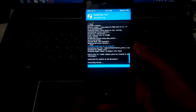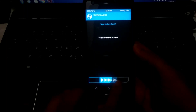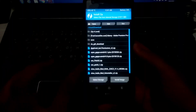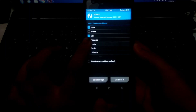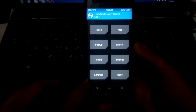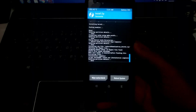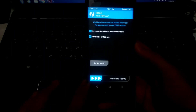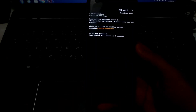After flashing the first patch file, go back to Mount and unselect Vendor, then select it again, just to make sure it stays mounted and you don't get into any boot loops. Then go ahead and flash the second patch file.